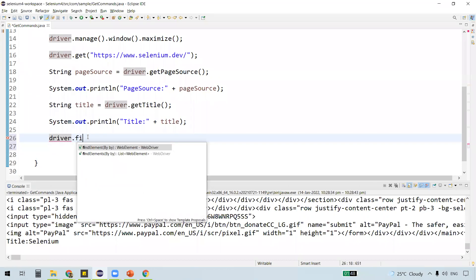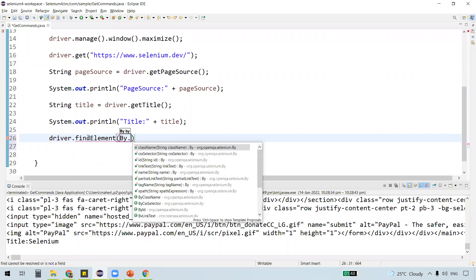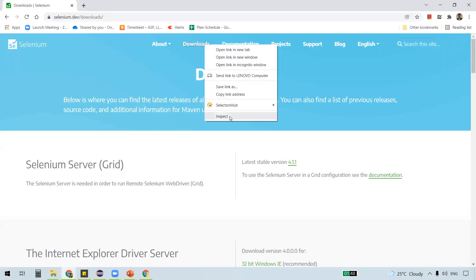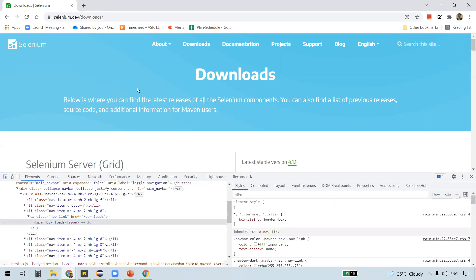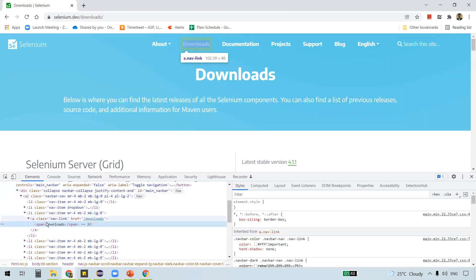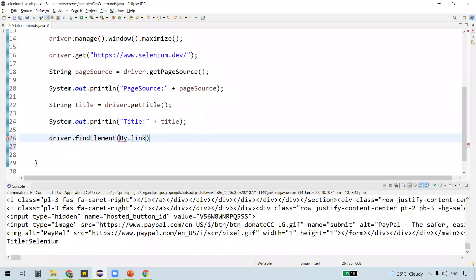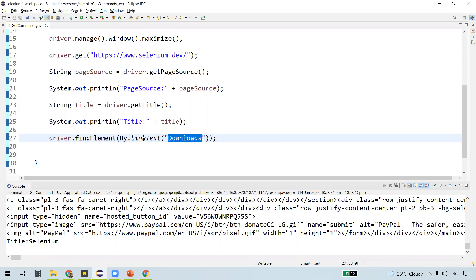So what we'll do is click on some link so that we navigate to another URL. Let's click on the Downloads link. We can identify this web element — it's an anchor tag — and we can identify it using link text. So let's use link text here. We'll use 'Downloads' as the link text of the link. Once we identify this Downloads link, we need to click on it to navigate to the downloads page.